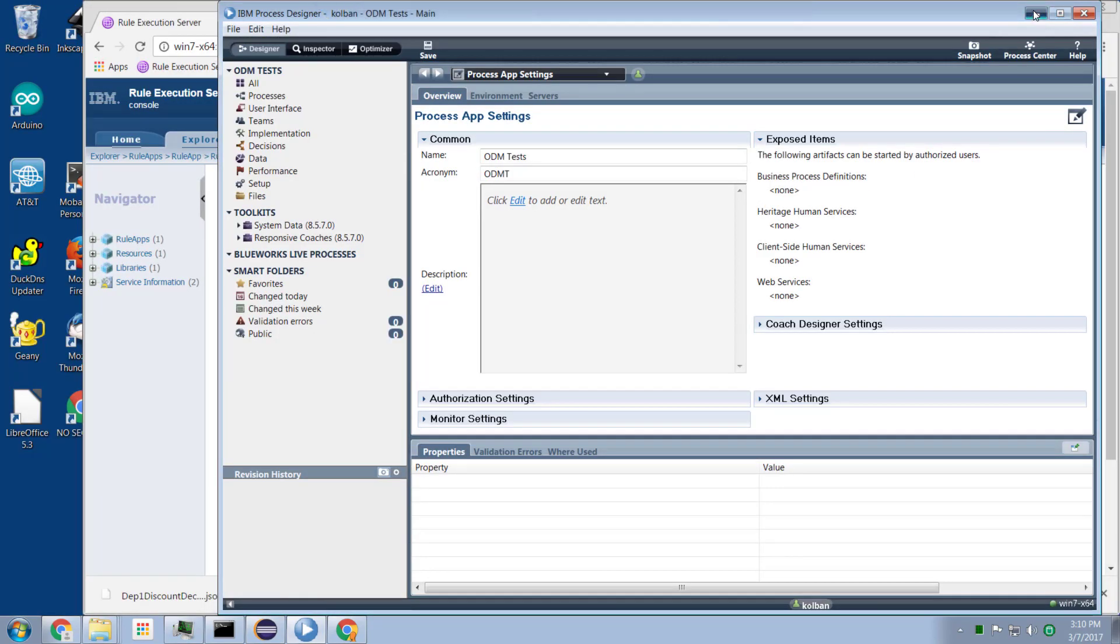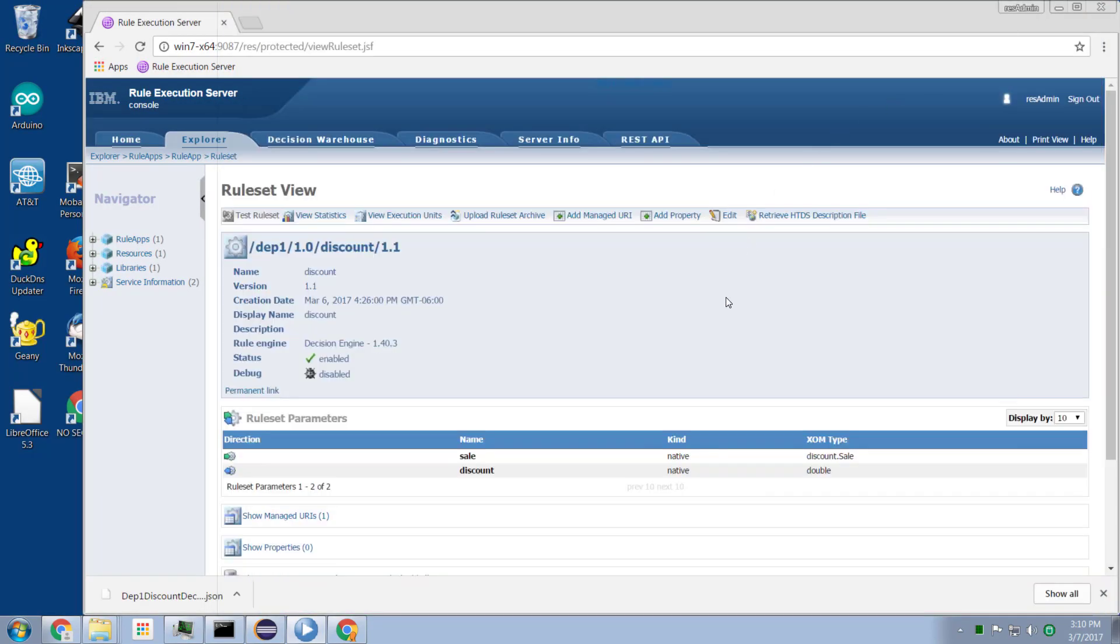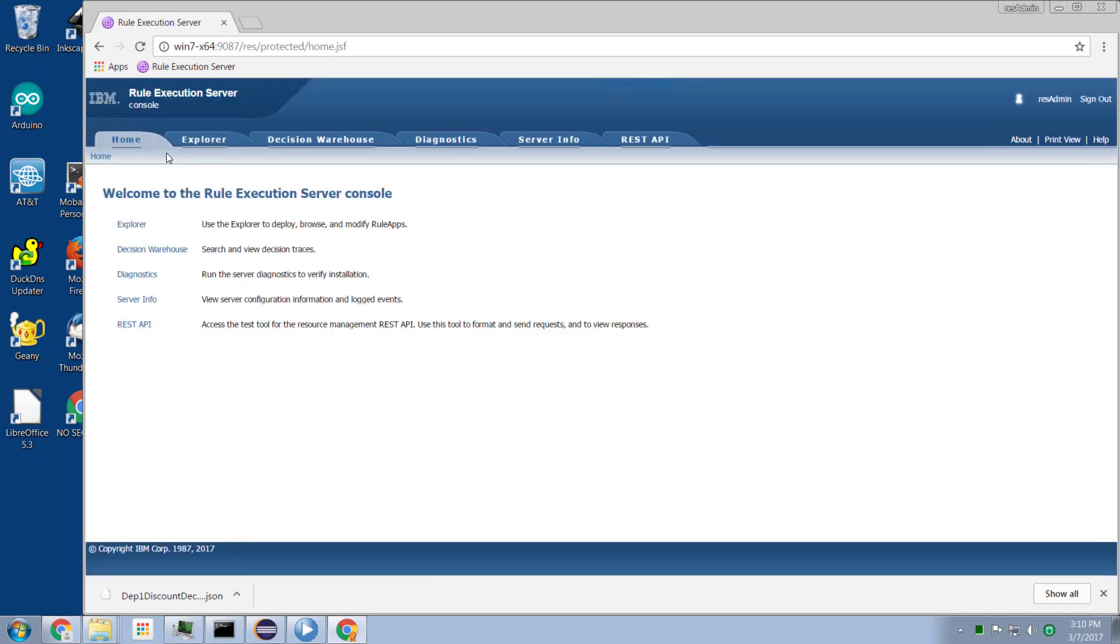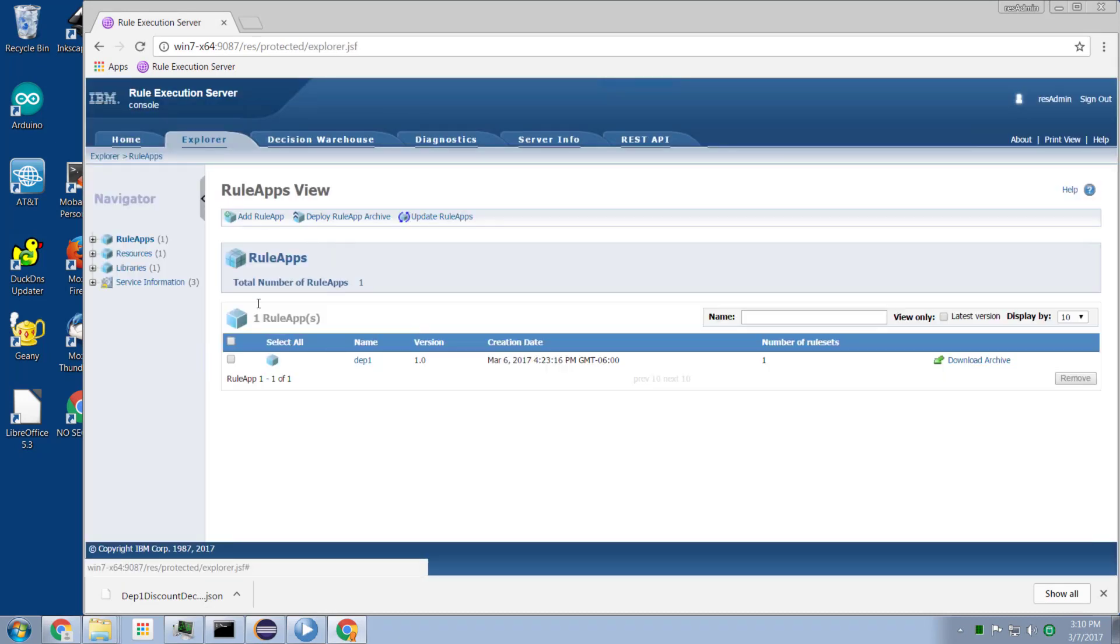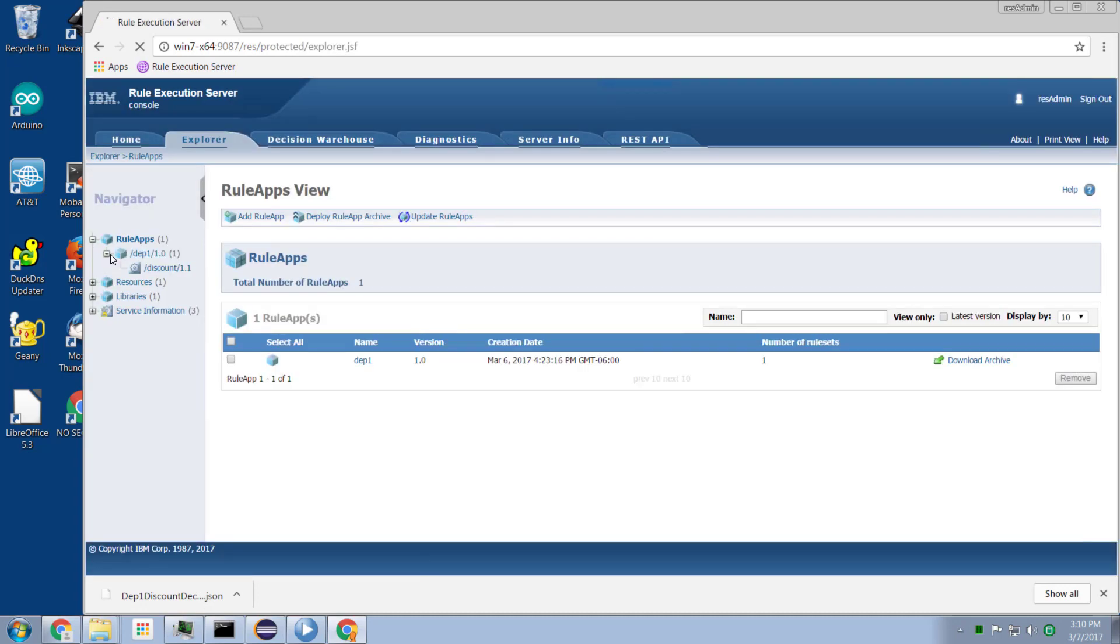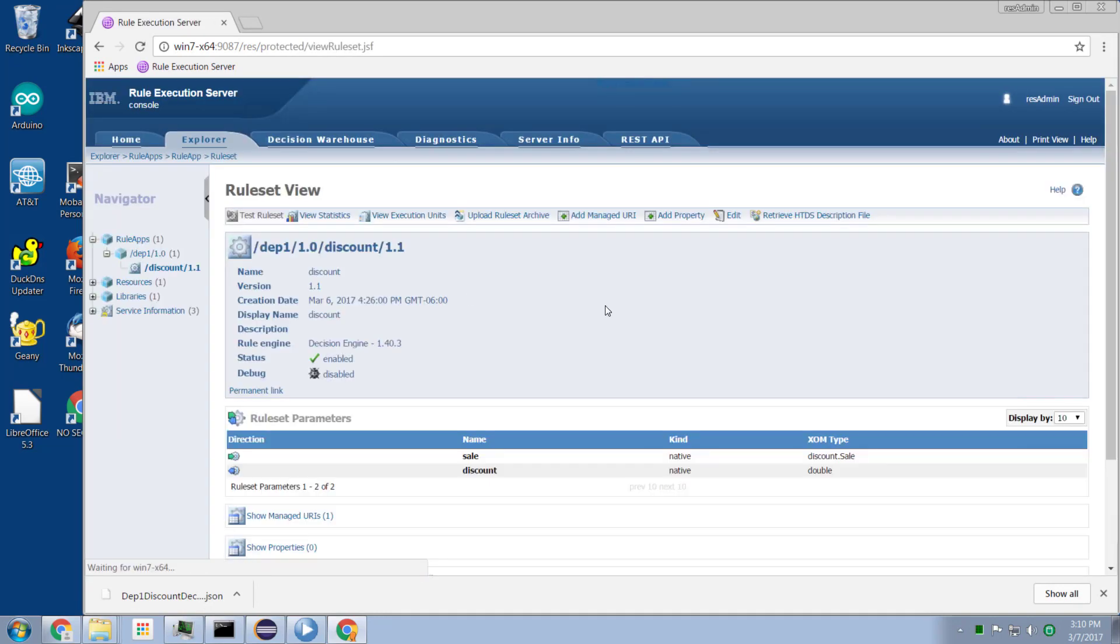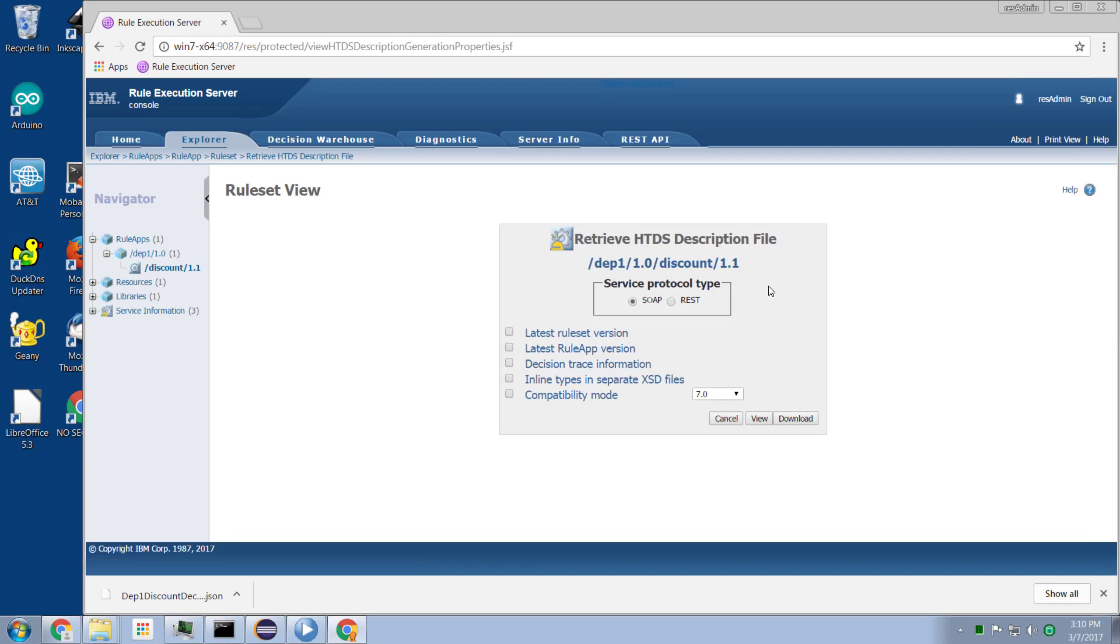Now if we look on the rule execution server, if we look at this rule, we see the HTDS description. So we drill down there. Let me log back in again. Been a while since I logged in. Let me drill back down into it to get back to the description.